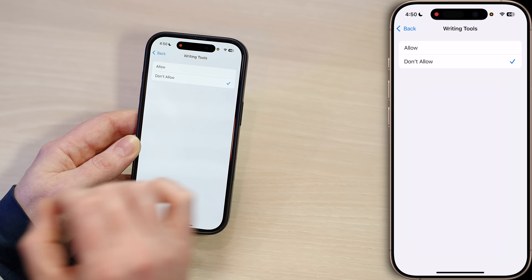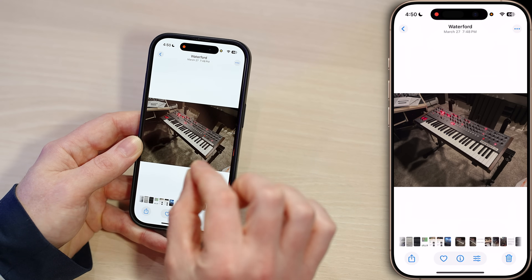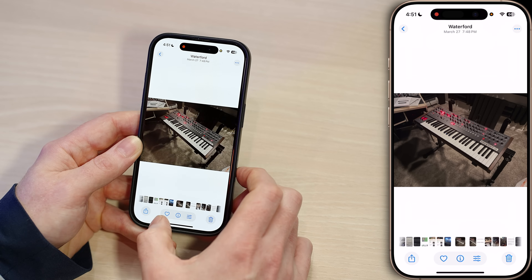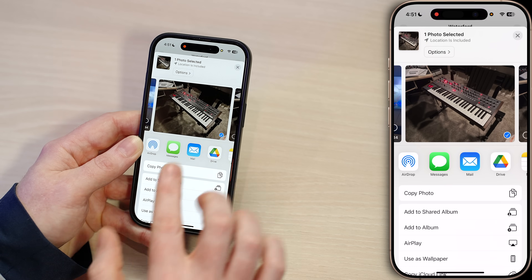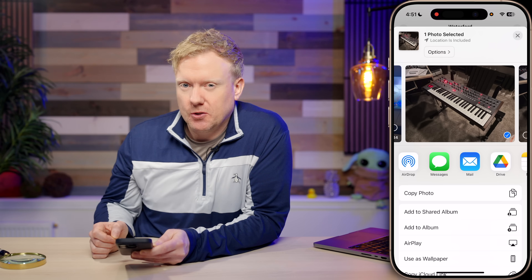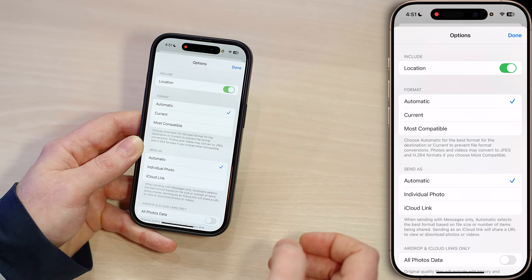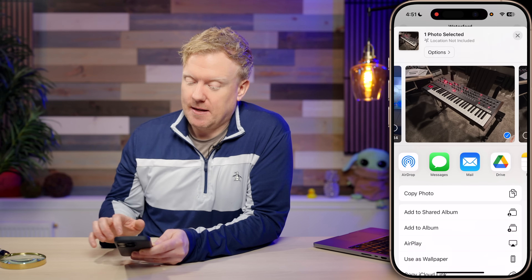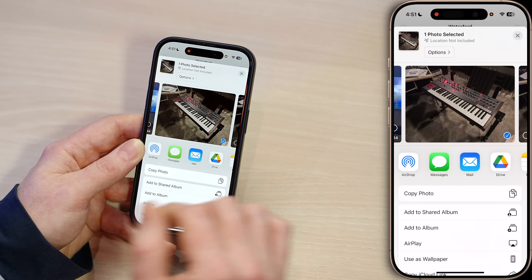If you want to stop your phone from tagging photos with location data, you have two options. Open the Photos app and find a photo you want to share. Tap the share button in the bottom left-hand corner and notice it says 'Location is included.' If you don't want that, tap Options at the top, tap the switch to turn off location, and then tap Done. Now it says 'Location not included' and you can share freely.